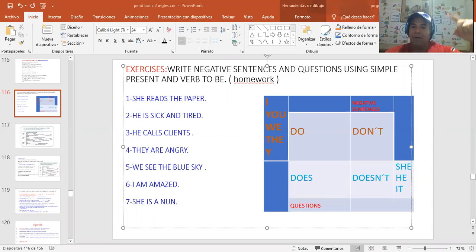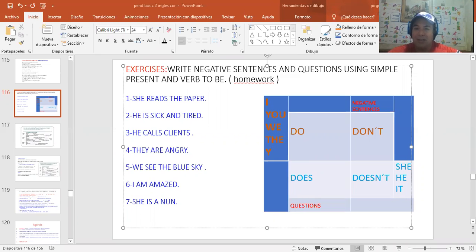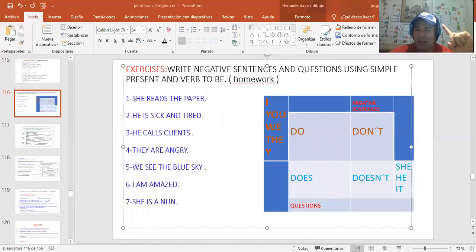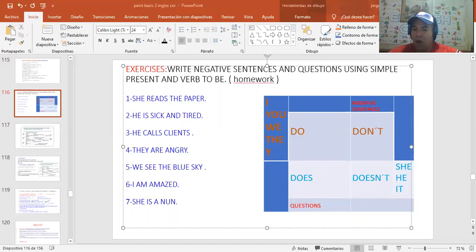Alright, if you remember, we created a video where we set up creating negative sentences and questions using the simple present. Remember, when we use the simple present, we use auxiliaries. Cuando utilizamos el simple present, el presente simple, utilizamos auxiliares. ¿Cuáles son esos? El do, el don't, el does, y el doesn't.